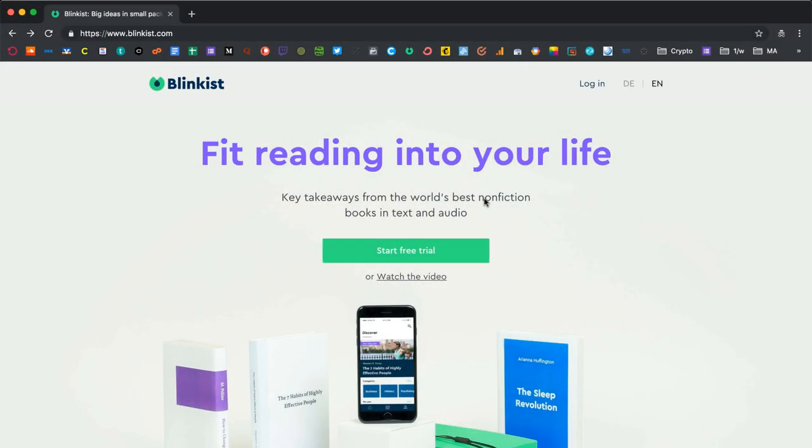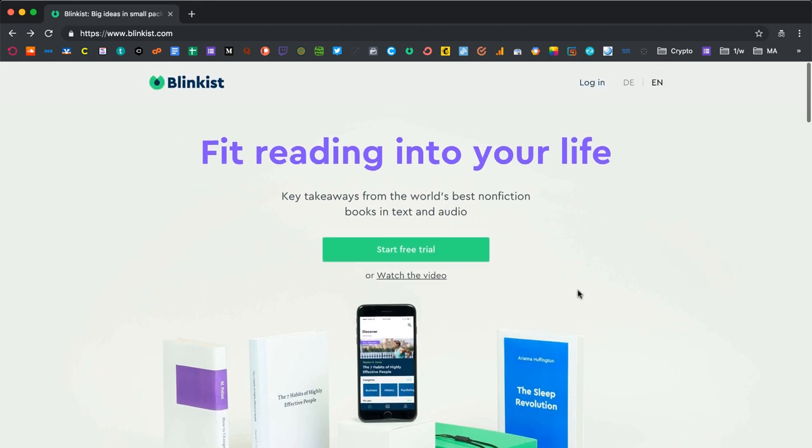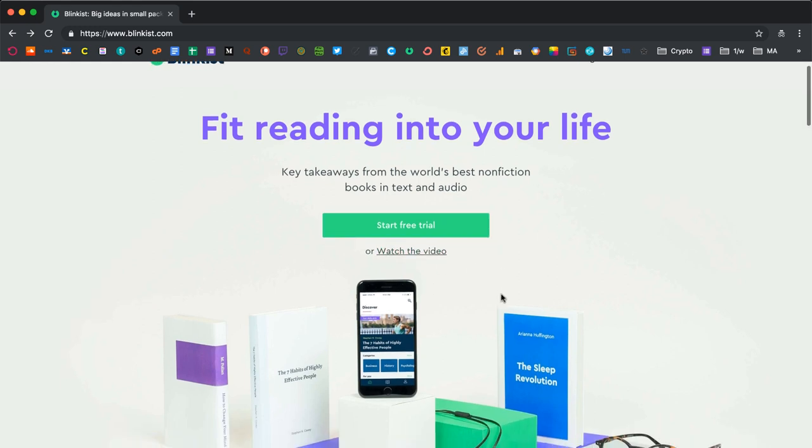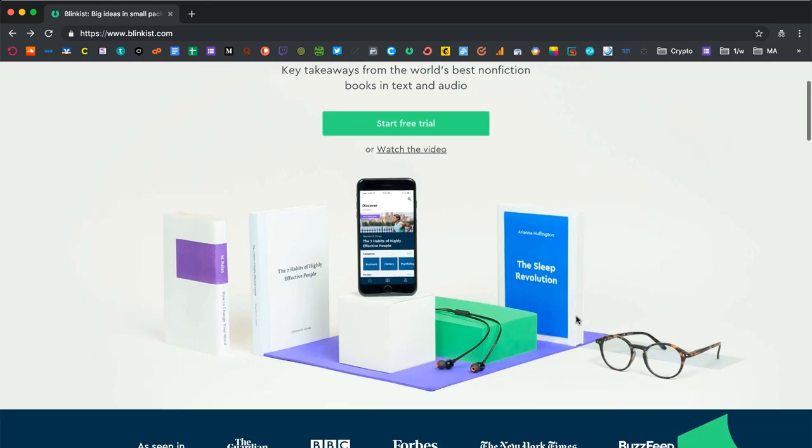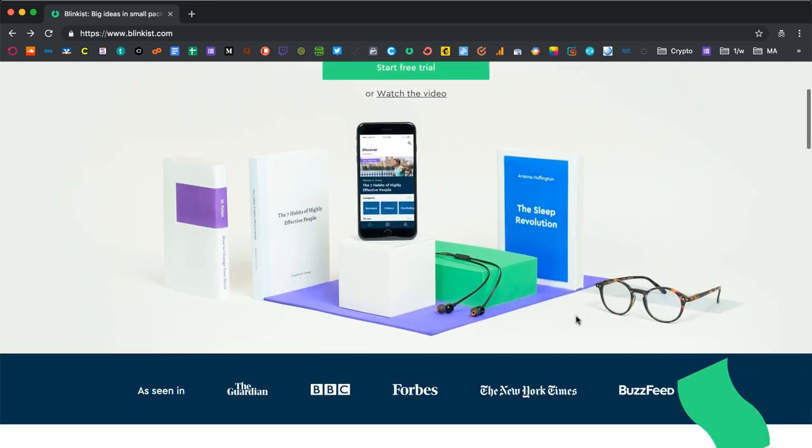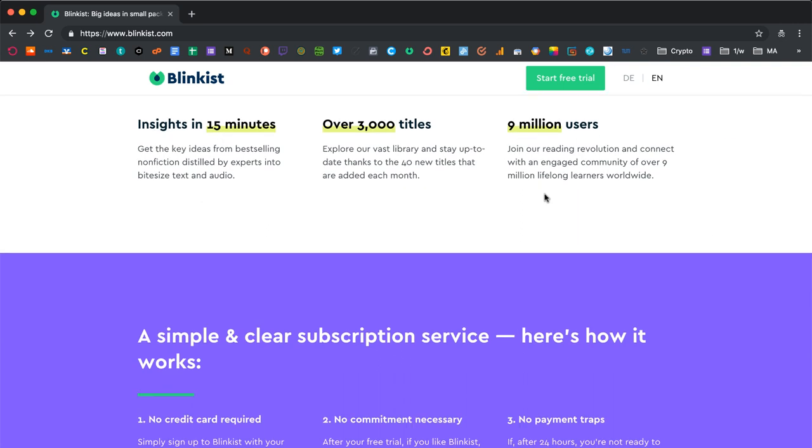If you go to Blinkist.com, this is what you will see. Fit reading into your life, or a different version of this, but basically it's about fitting reading into your life. You can start a free trial instantly or watch a short video that explains the whole thing. You can choose between German and English because it's a German startup from Berlin.